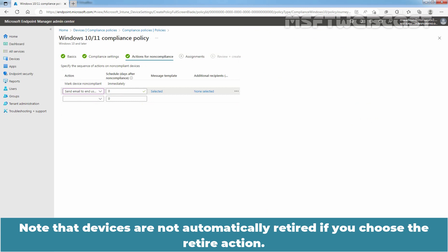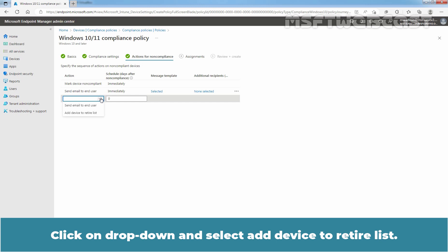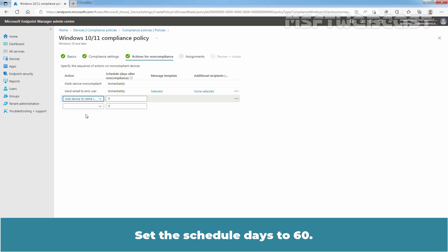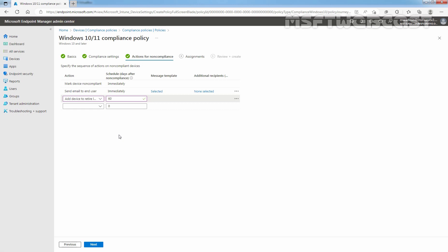Note that devices are not automatically retired if you choose the Retire action. Click on the drop-down and select 'Add Device to Retire List'. Set the Schedule days to 60. Click Next.